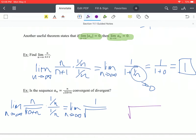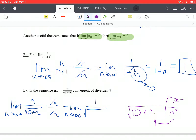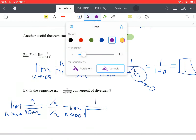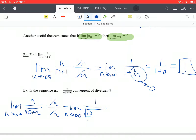When bringing 1 over n into the square root, we need to square the terms inside to keep it equivalent. So we can combine them: 10 over n squared plus n over n squared, or just 1 over n. This gives us 10 over n squared plus 1 over n inside the square root.